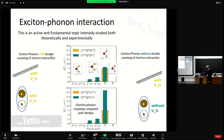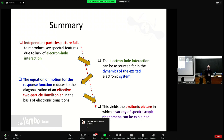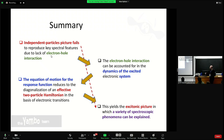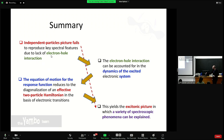In summary: the independent particle picture fails for many semiconductors, especially layered and 2D materials, because it neglects the electron-hole interaction. In a general framework modeling the dynamics of the excited electron system, the equation of motion of the response function can be recast into an effective two-particle Hamiltonian form — the standard Bethe-Salpeter approach. This yields an excitonic picture that improves understanding of a variety of spectroscopic phenomena.